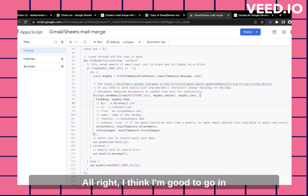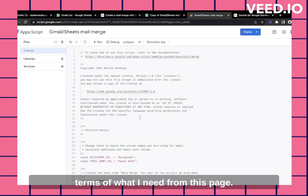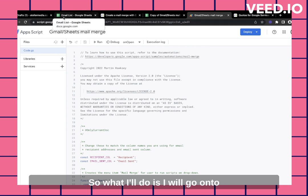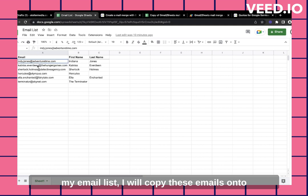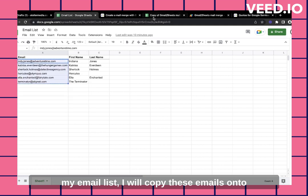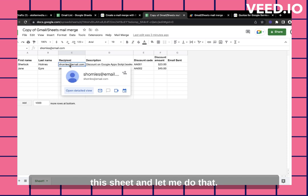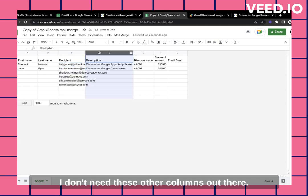All right. I think I'm good to go in terms of what I need from this page. I just wanted to show you what it looks like under the hood. So what I'll do is I will go onto my email list. I will copy these emails onto this sheet.